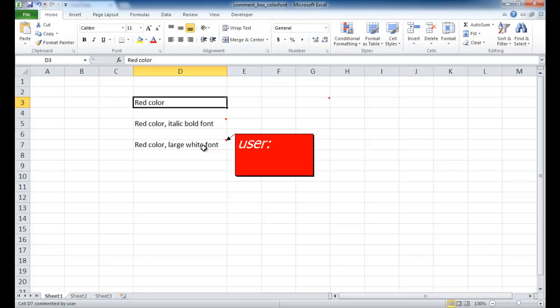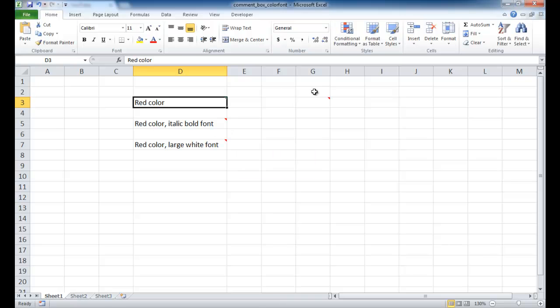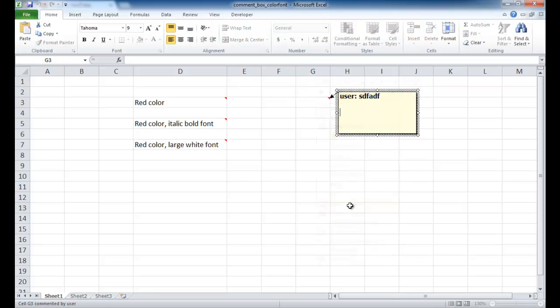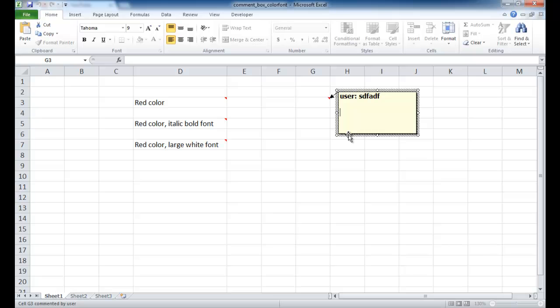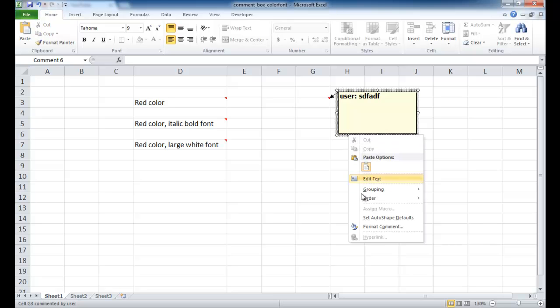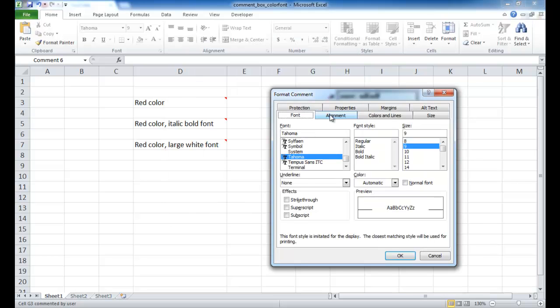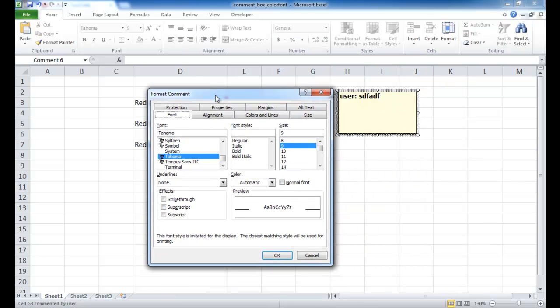Well, the way you can do it, let me go back into this one, is to go right click and edit the comment. And once that comment is up, you go ahead and right click the comment box itself and you go in here and format comment.